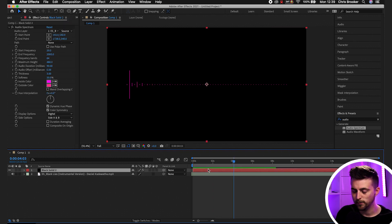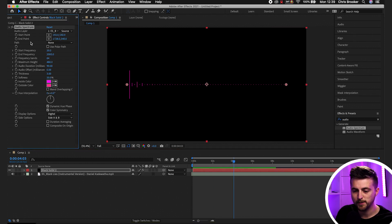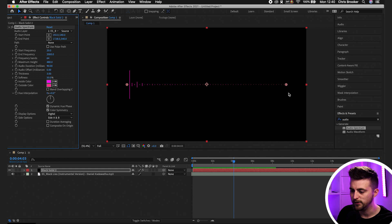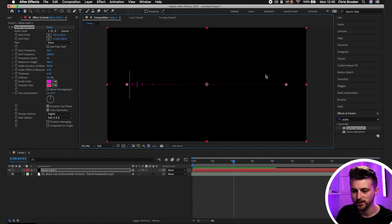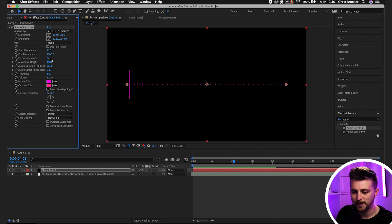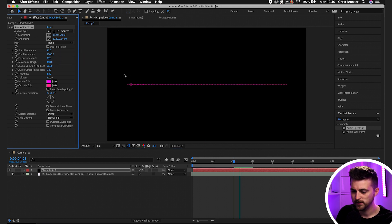If we play this back, you can see our waveform is now created. Going into Audio Spectrum settings, we've got Start Point and End Point — Start Point is the left, End Point is the right, so you can move the waveform in any direction you want.